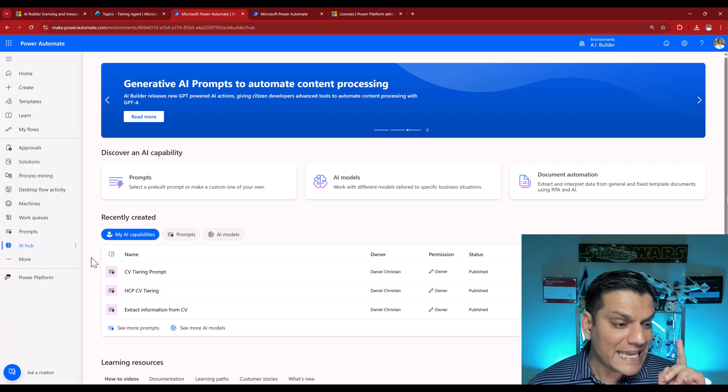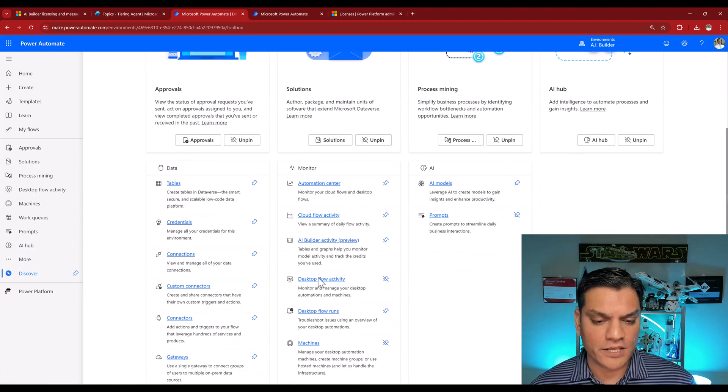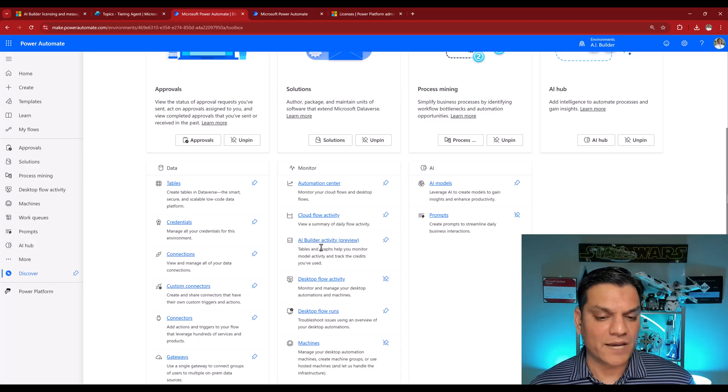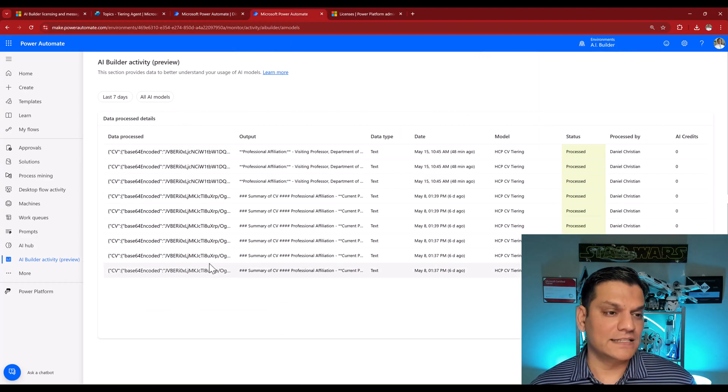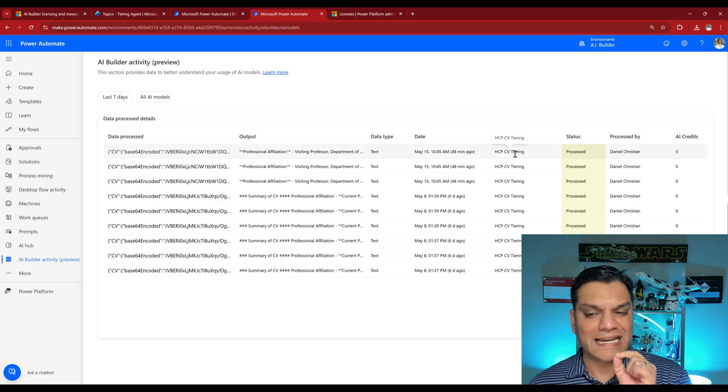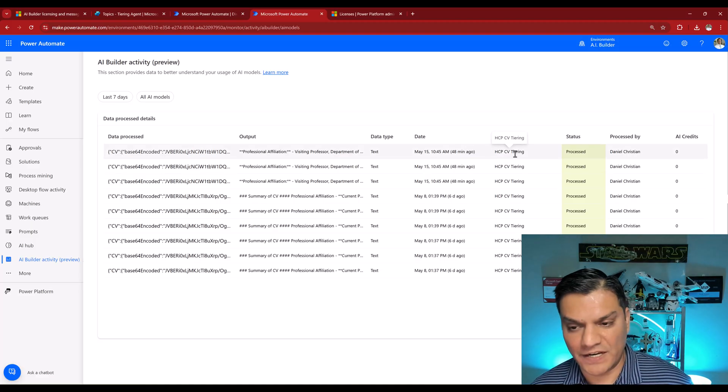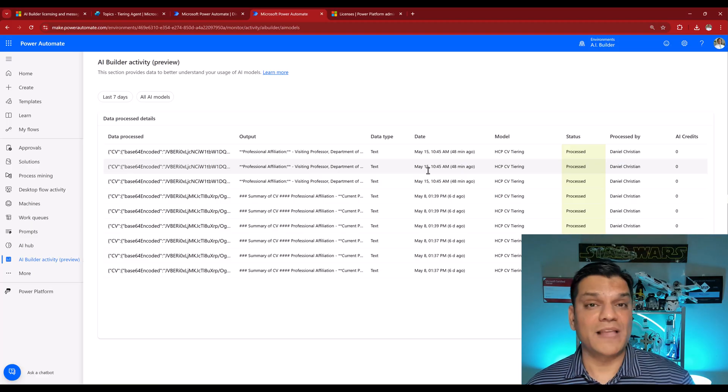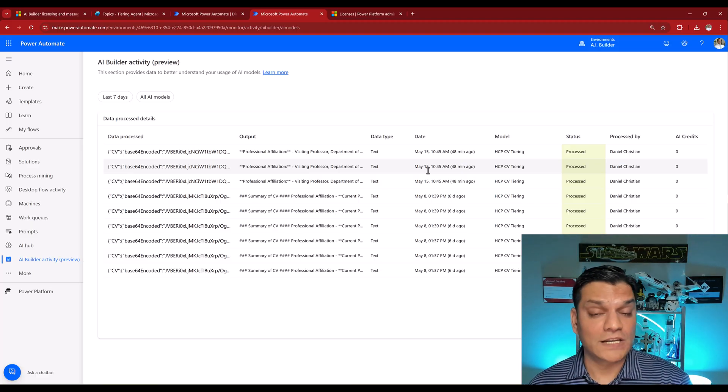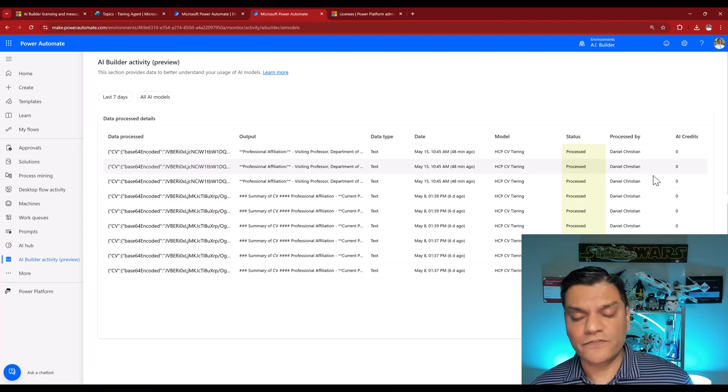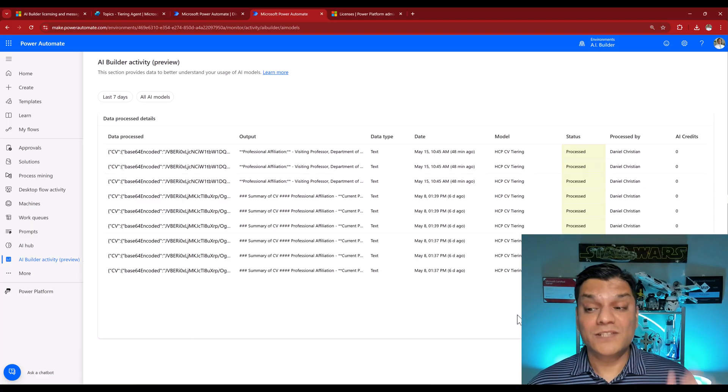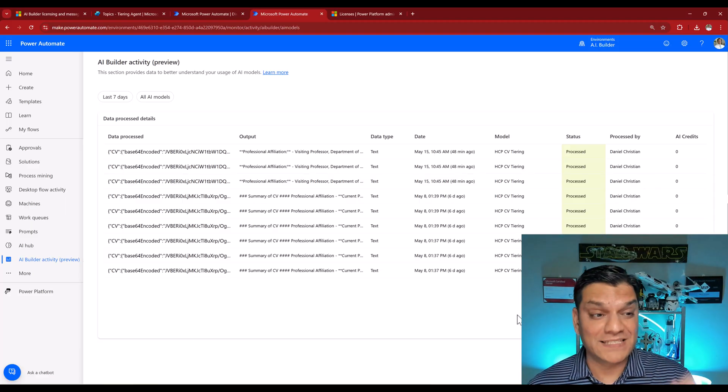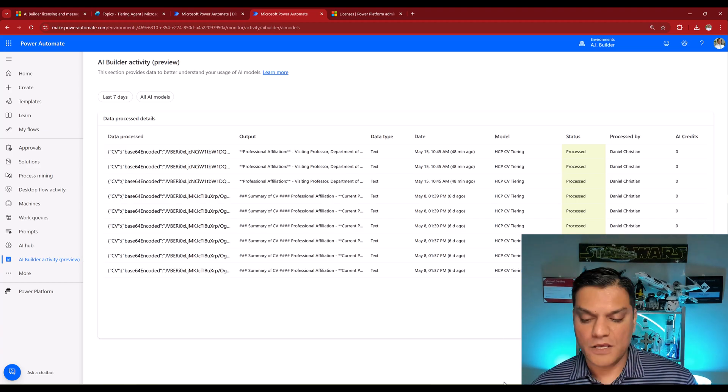So in your Power Automate, when you come over here into the more or go to discover all, you've got something called as AI builder activity. And when I come in, this is what it is. It's the AI builder activity specifically for that HCP CV tiering. Now on these dates, May 15, which is today, I've actually gone ahead and processed the utilization of this custom prompt. And you can see it's three different times, but the credit consumption is zero. So let me also prove this to you right now, because that's the beauty of this AI builder activity. You get real time information.